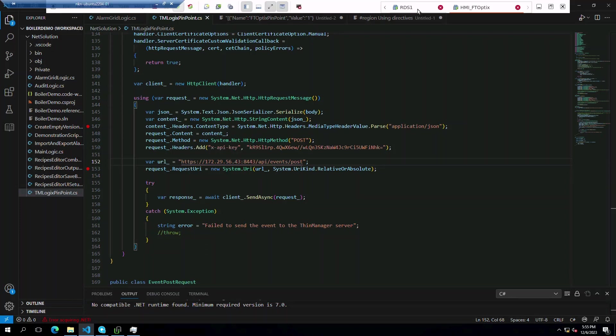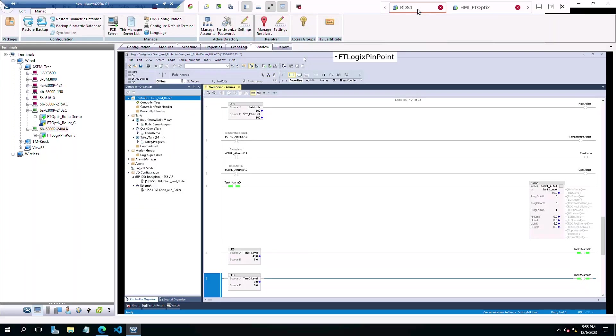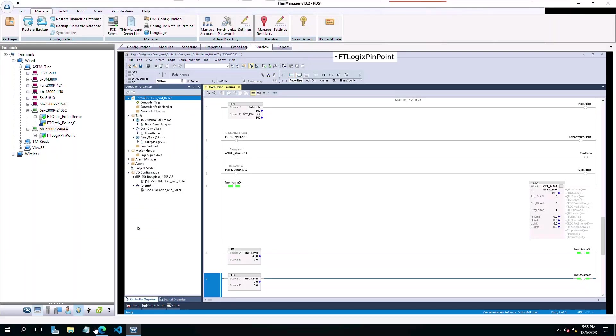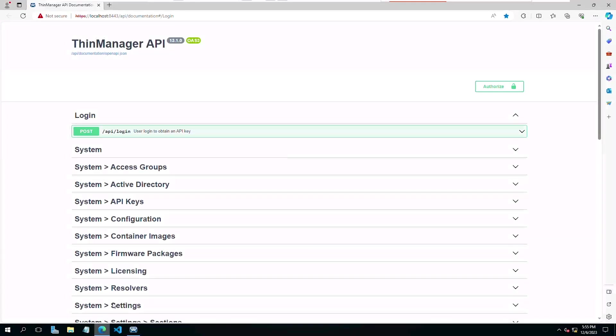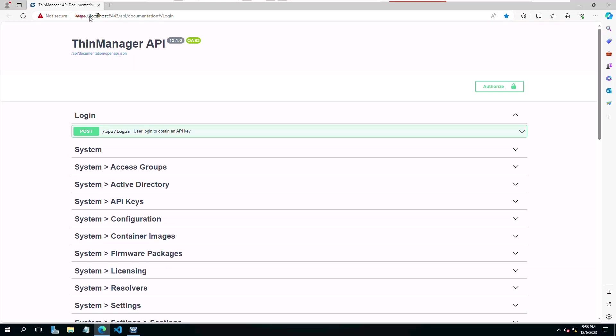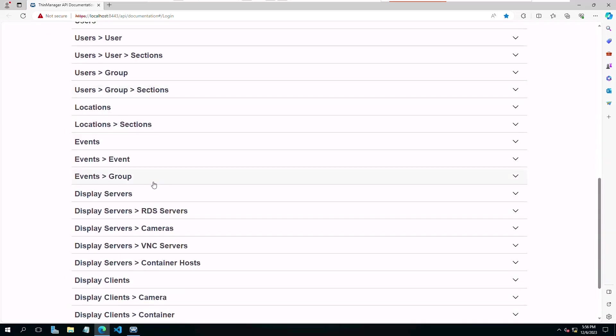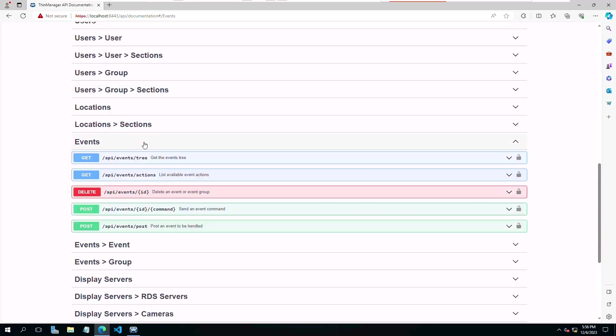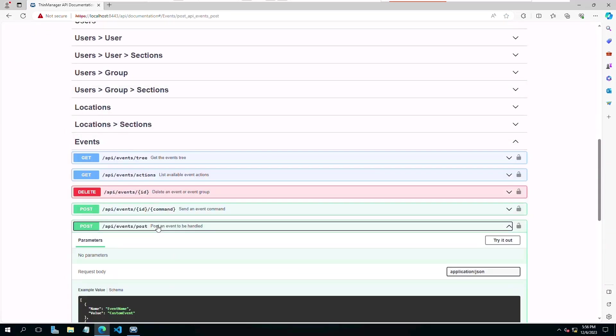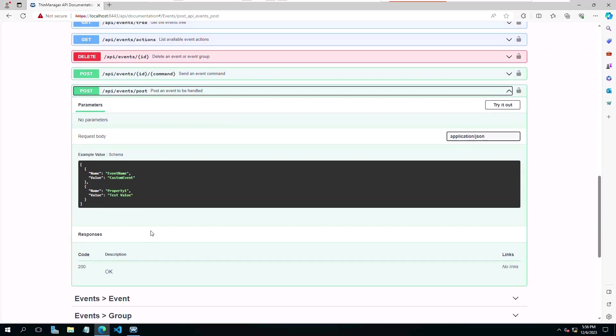To further illustrate what we are doing here, let's take a look at the documentation page for the REST API by navigating to our edge browser and entering the URL made from our local IP and port number slash API slash documentation.